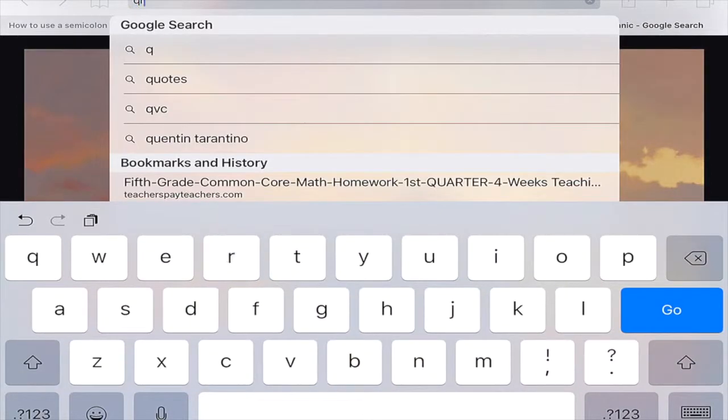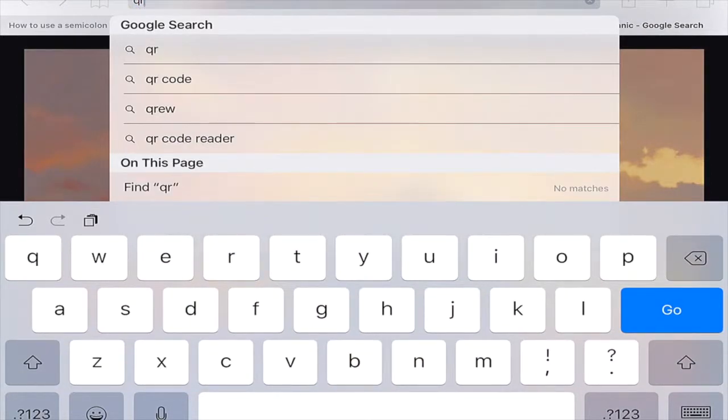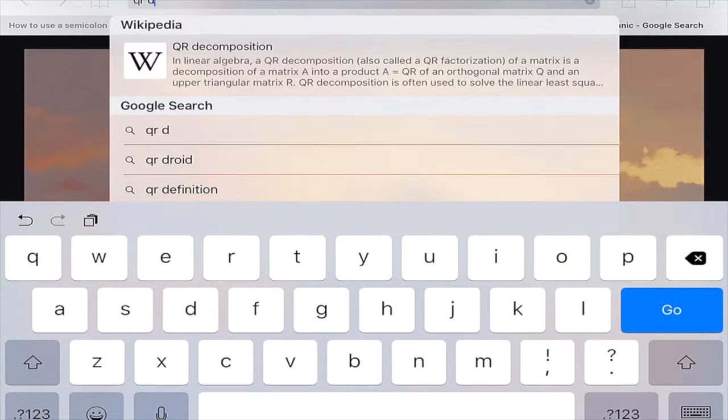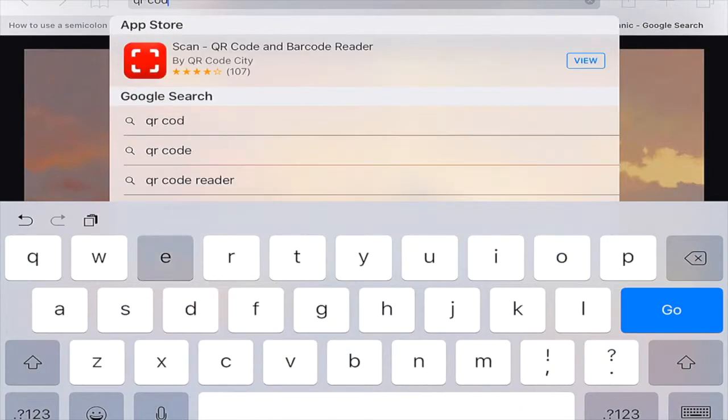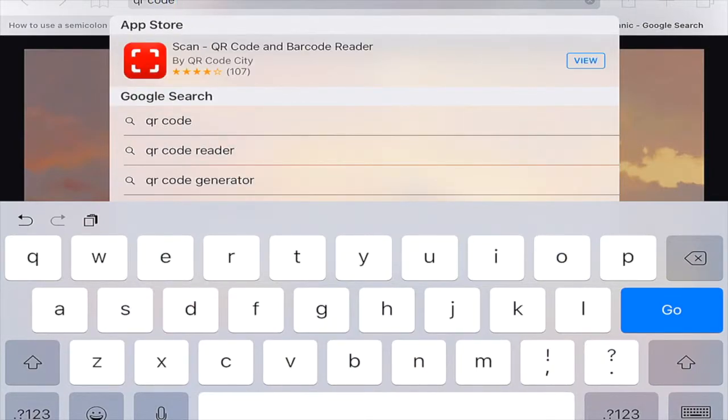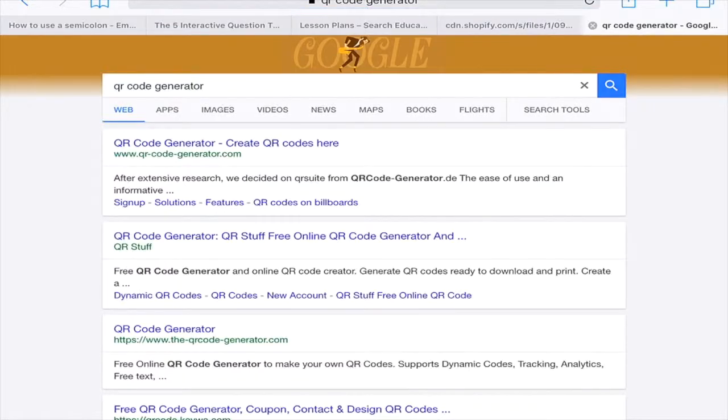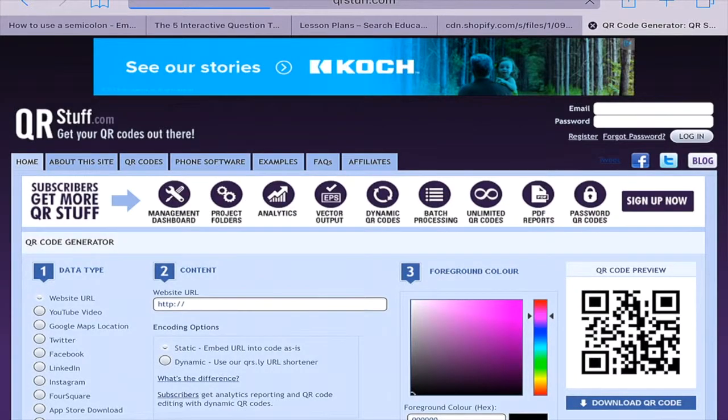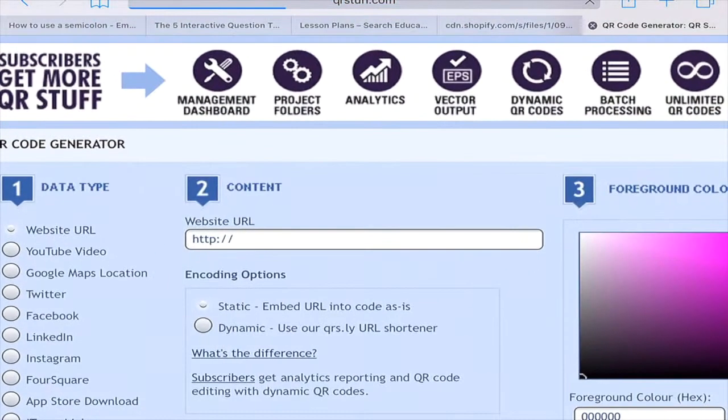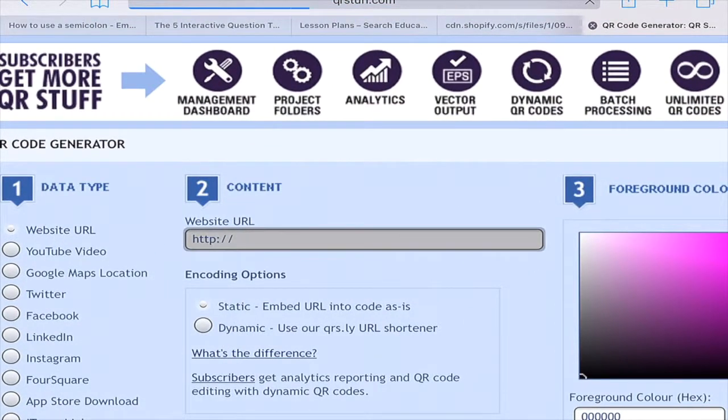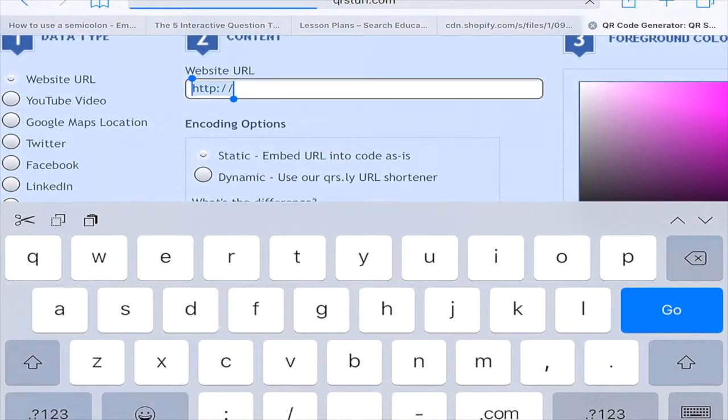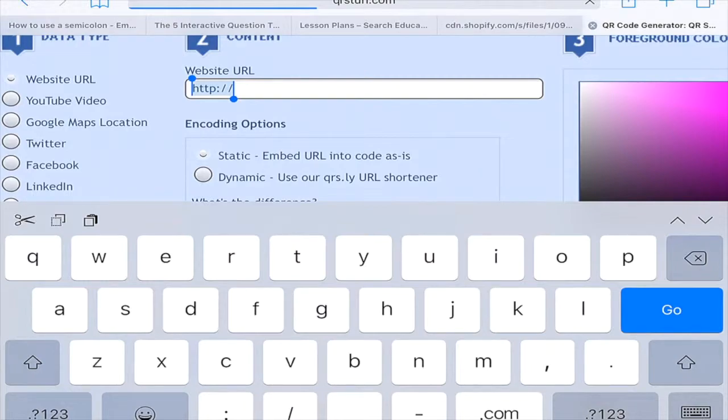Then they're going to go into Safari and search for a QR code generator. I like QR code stuff. I find that it's easy to use. Once they're in a QR code generator, they're going to paste that link into the QR code generator.